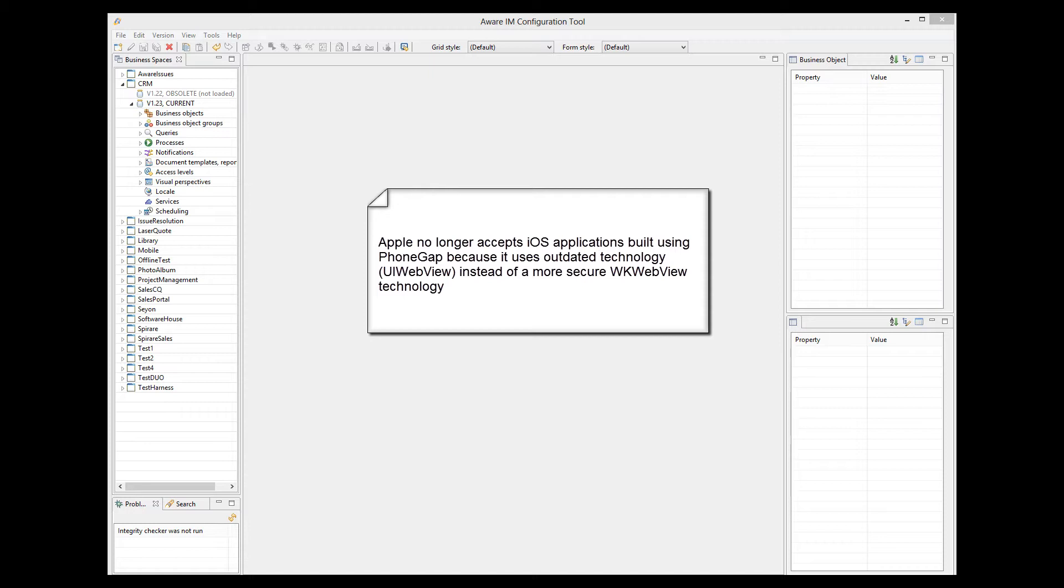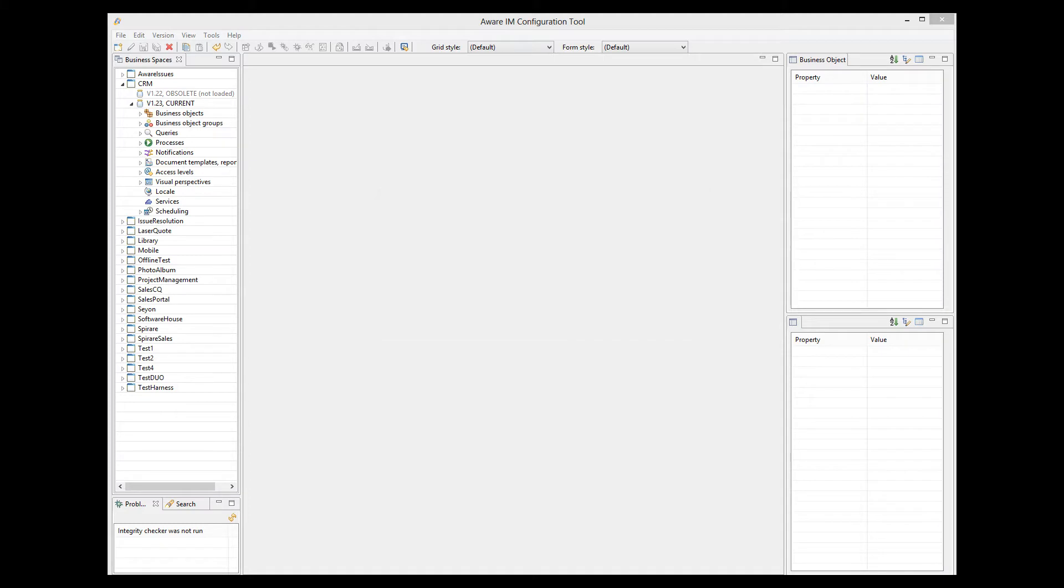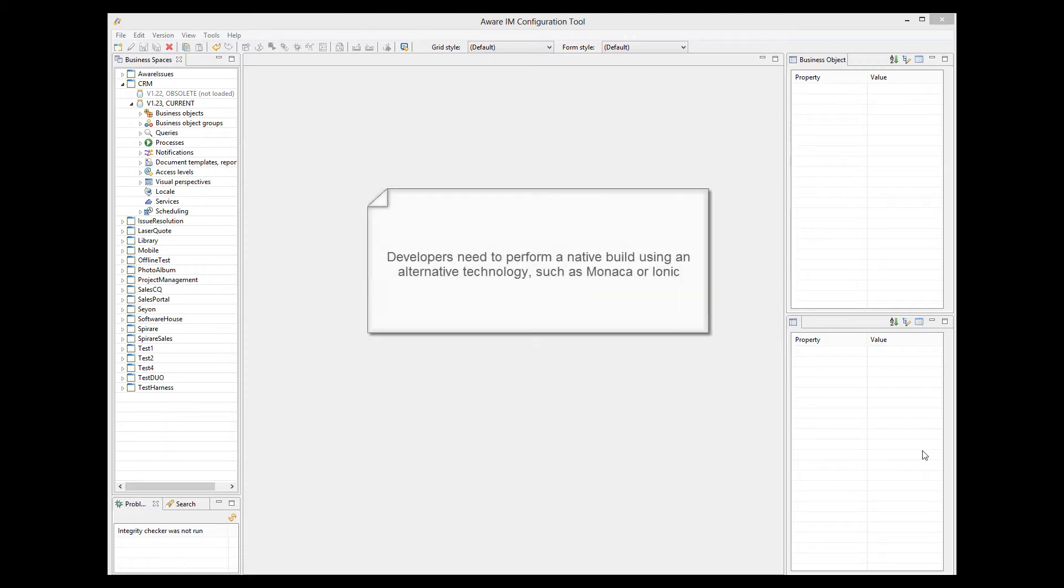As it uses an outdated rendering framework, and Apple requires that applications use a more secure framework. This framework is not currently supported by PhoneGap, and it is unknown whether it will be supported in the future. So developers who need to build iOS applications have to use some other technology, such as Monaco or Ionic.